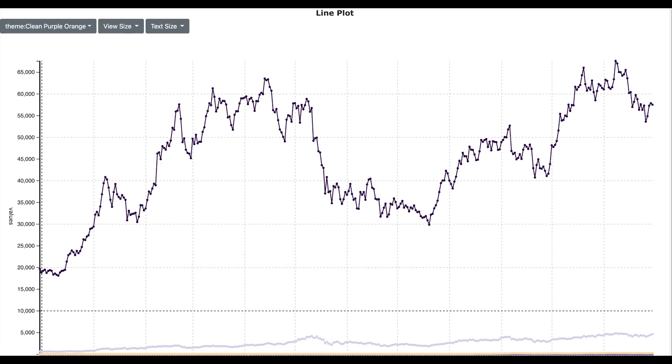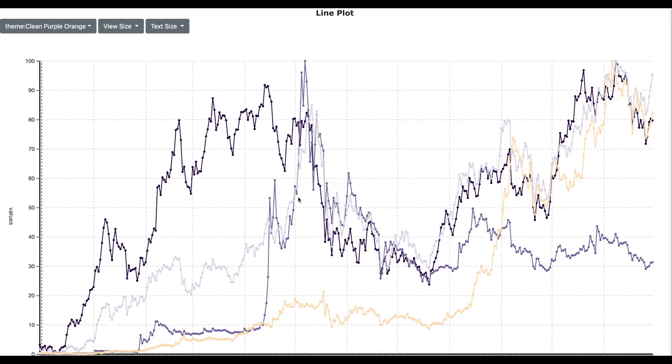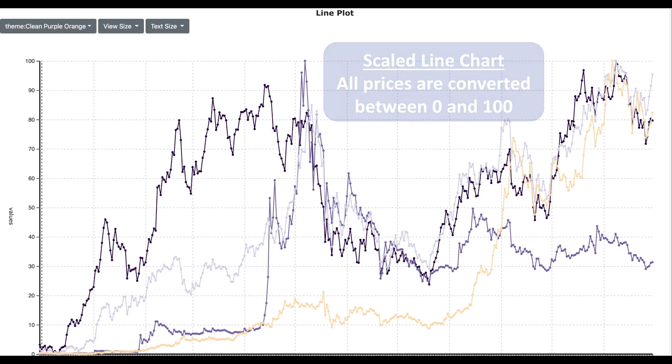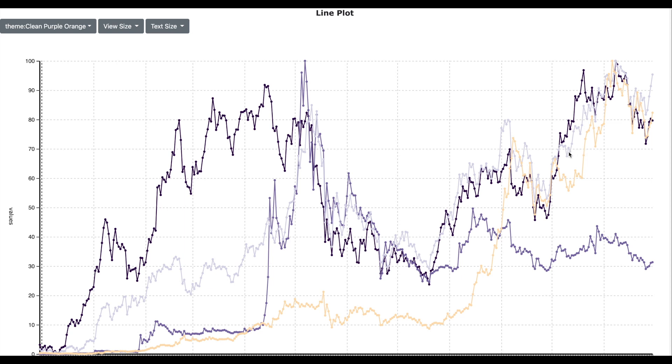Now let us apply the scalar algorithm so that all the prices will be converted between 0 and 100. And here is the scale line chart. Now this chart looks much better as all the four cryptocurrencies are well represented. Now we can use this visualization to get very powerful insights.